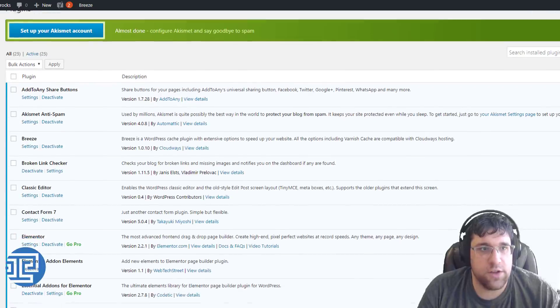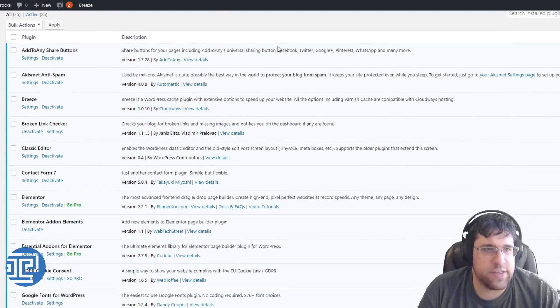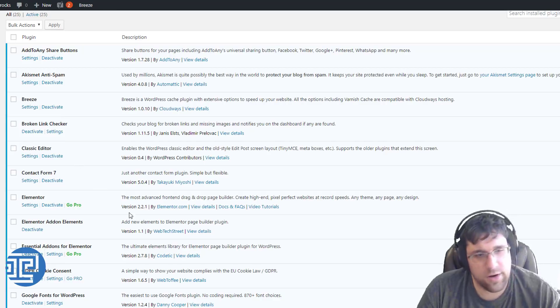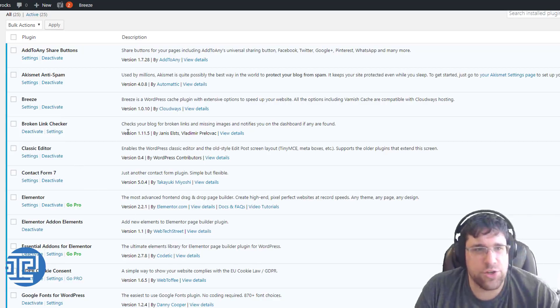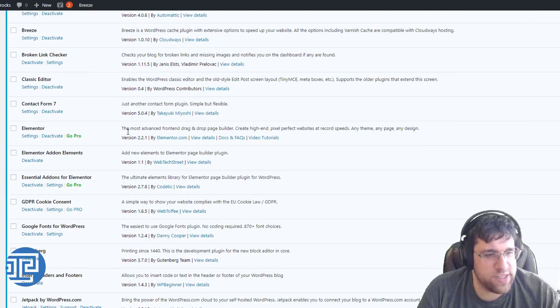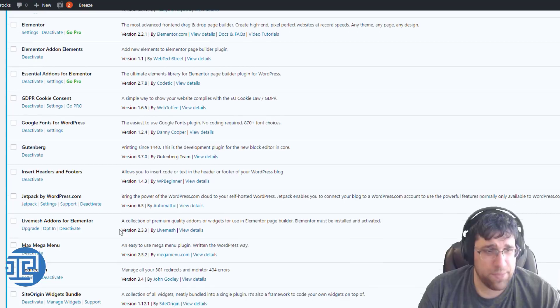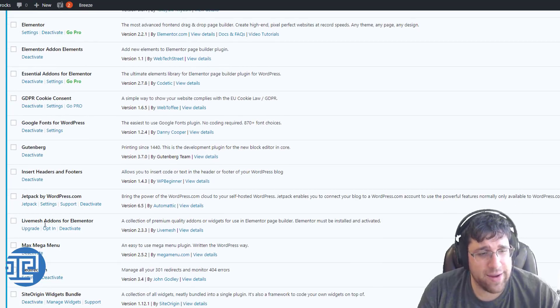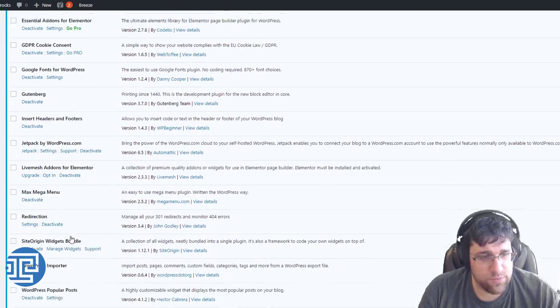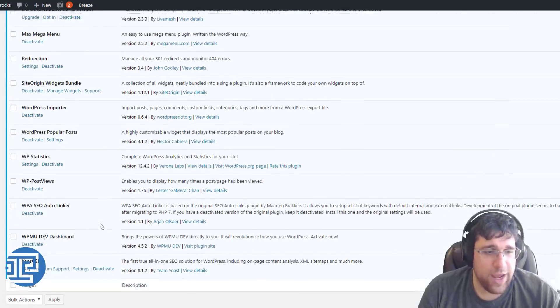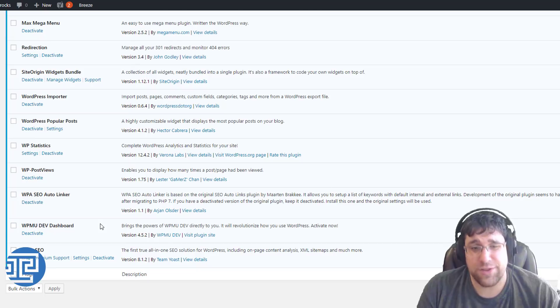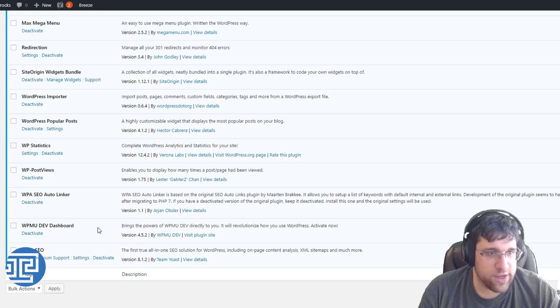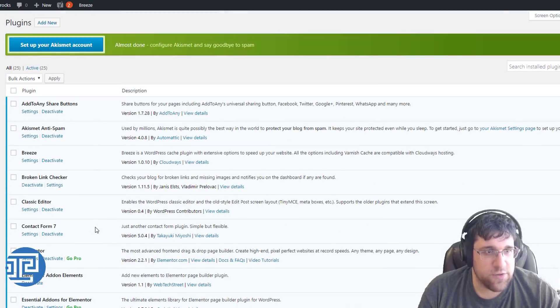So the first thing you'll notice is that there is an Add to Any plugin, Akismet, Breeze, Broken Link Checker, Classic Editor, Contact Form. None of these plugins should really be out of the ordinary. You've probably seen a lot of them before. Some of them are a little new, like Gutenberg, but it's becoming more and more common to see it. We have Jetpack, Insert Headers and Footers, Redirection, you name it. Pretty much the most popular things, they're here. So how do you know if they're bad?